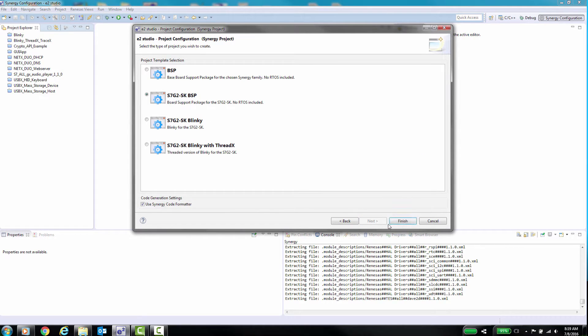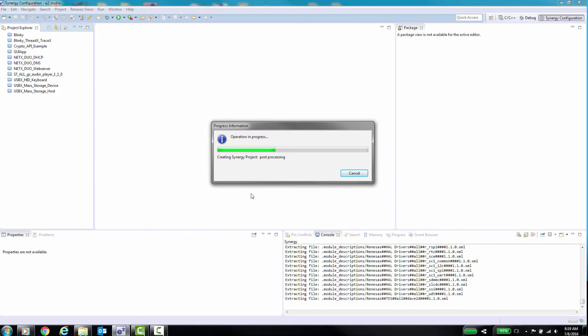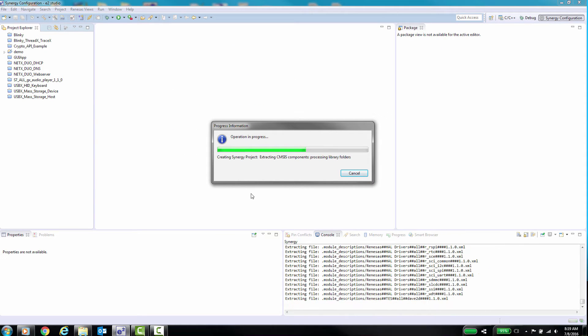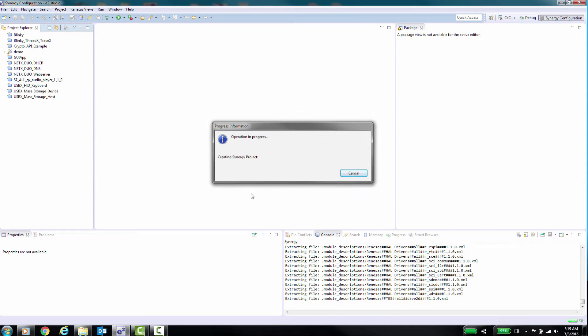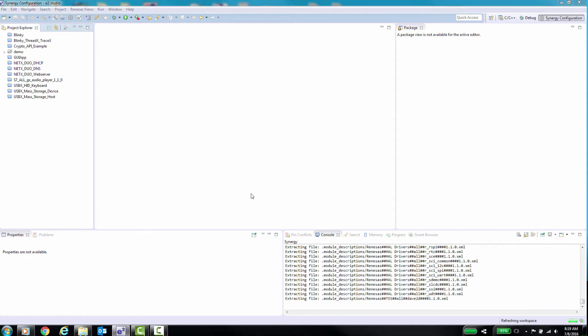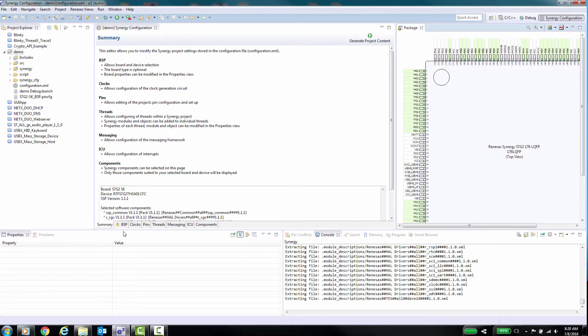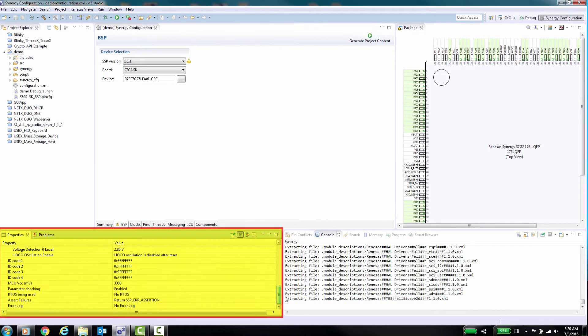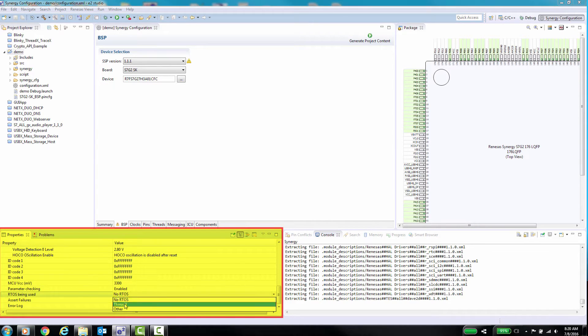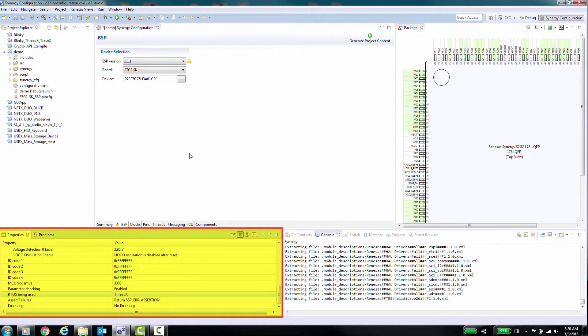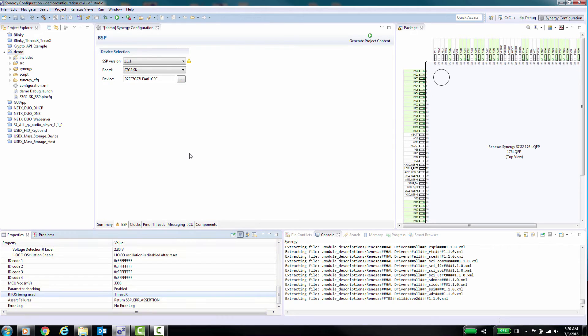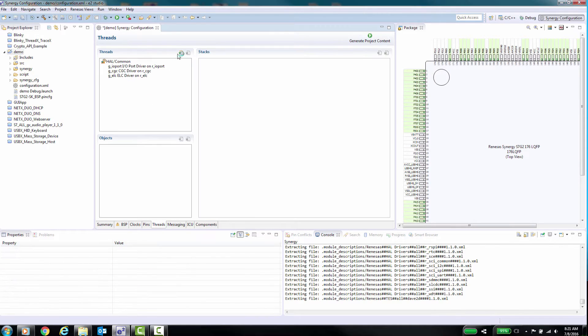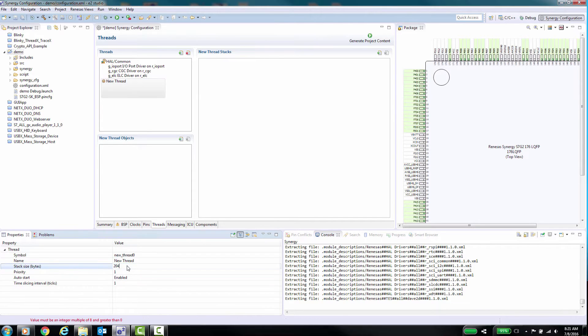We will use the board's BSP configuration and then add the RTOS option as this will be required for messaging. Now the project is created, go to the BSP tab of the Configuration window and below it in the Properties window scroll all the way down and enable the RTOS support for ThreadX. Once this is done, go to the Threads tab and add threads and SSP components to use these threads.